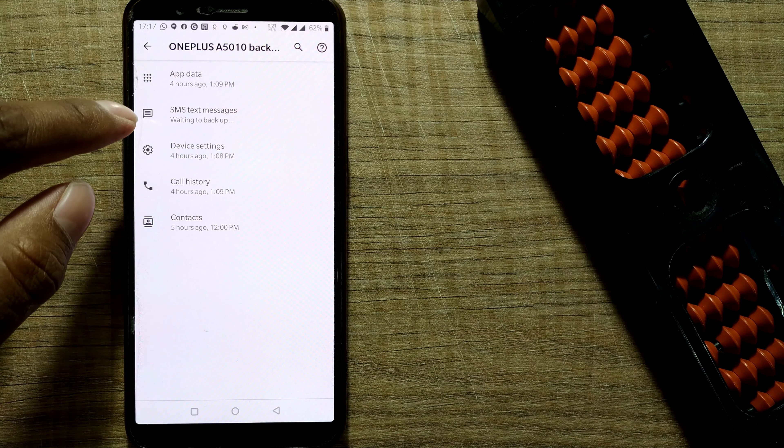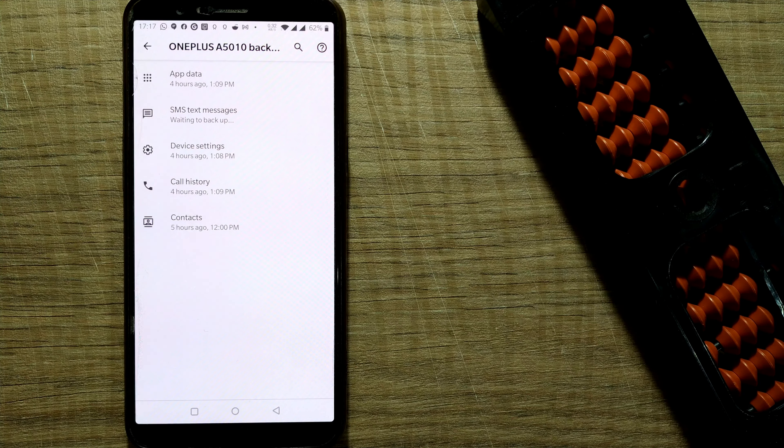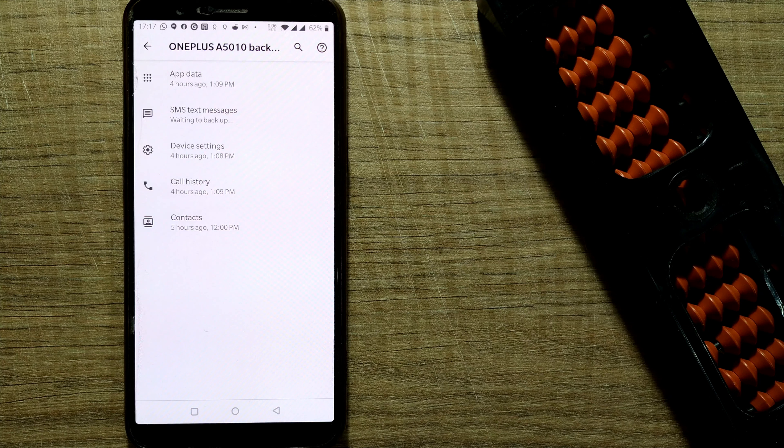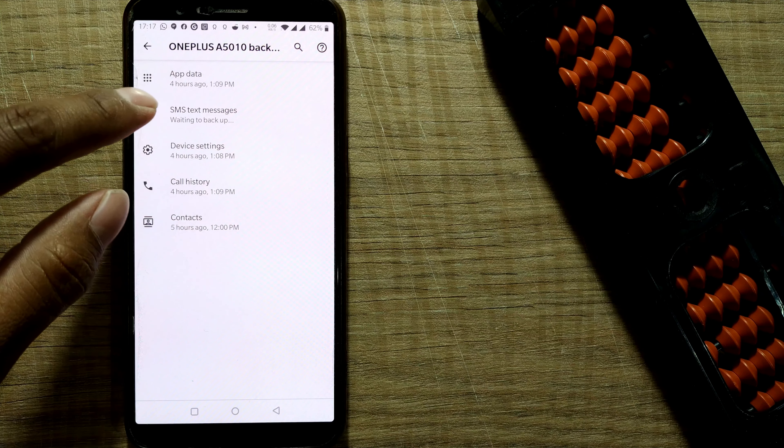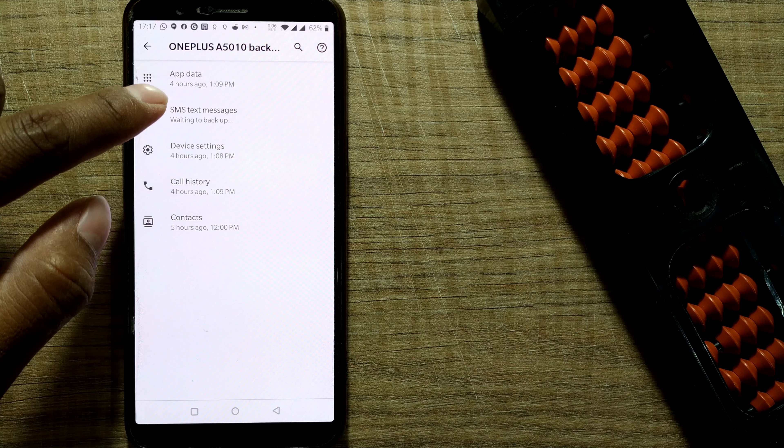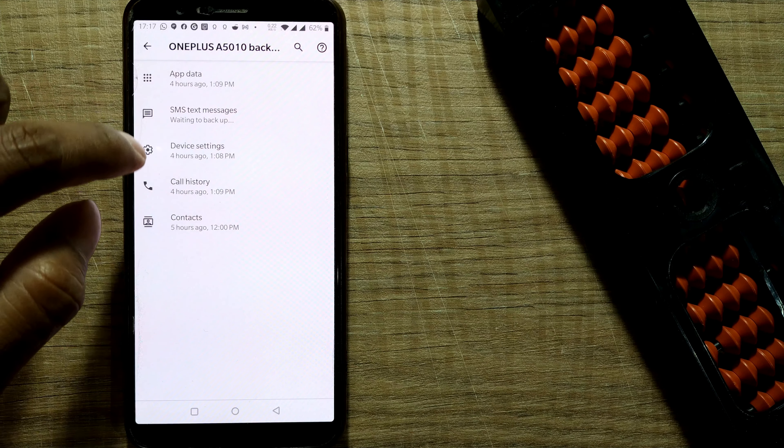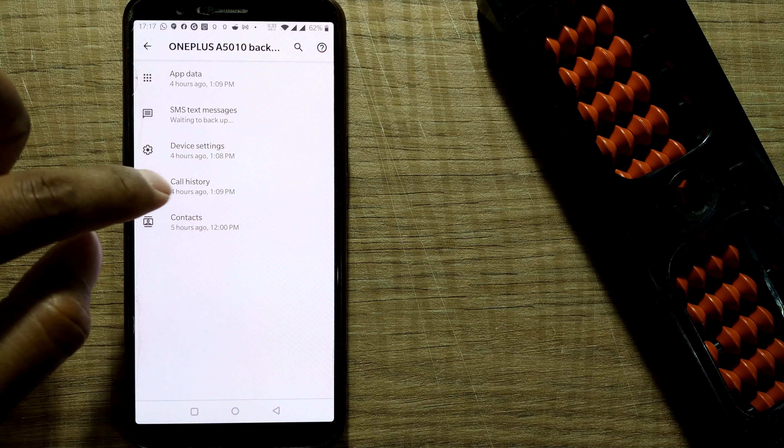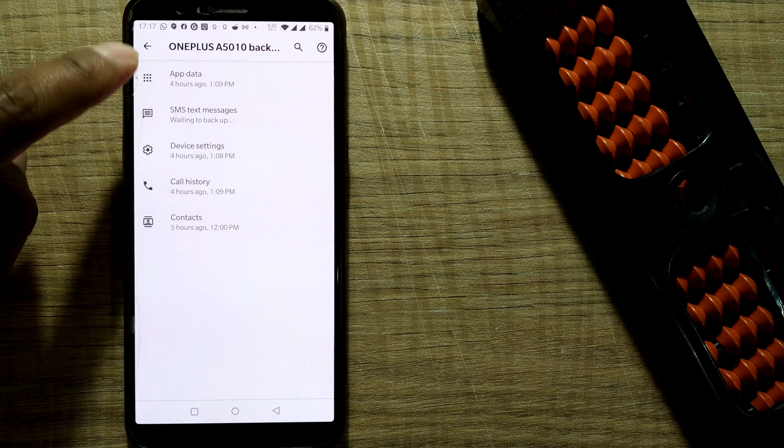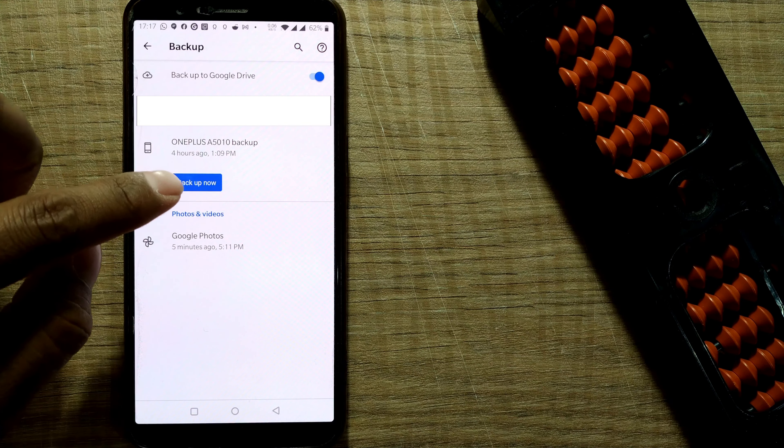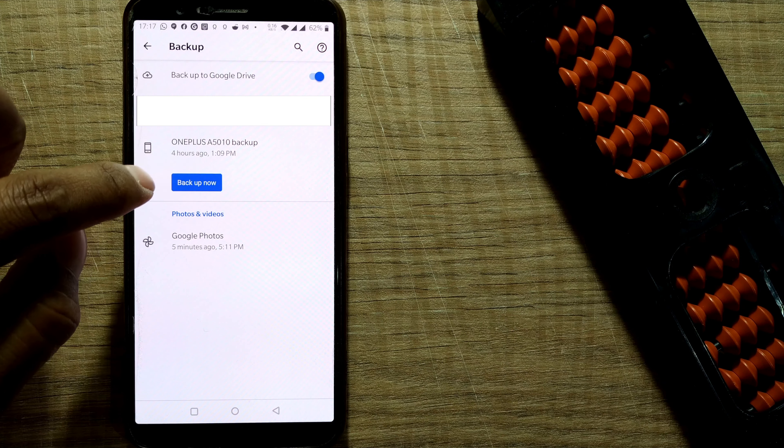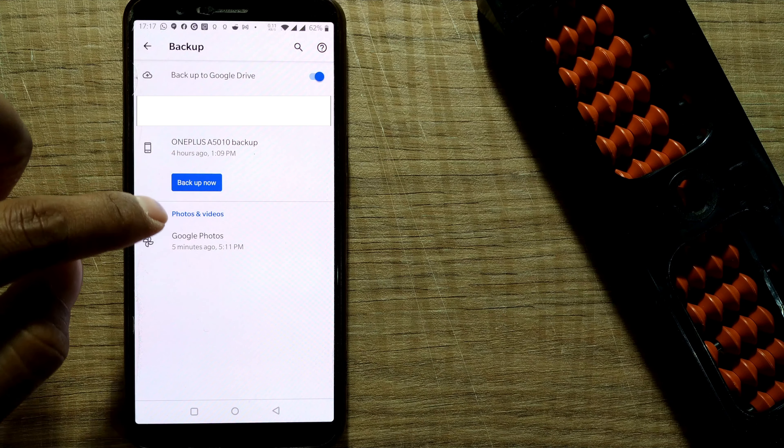App data means my settings of app or maybe my user ID, all these things, my SMS text messages. It is showing that waiting to backup - device settings, call history, contacts. So all these things will be getting backup if I click on backup now. So let me do that, I'll backup now.